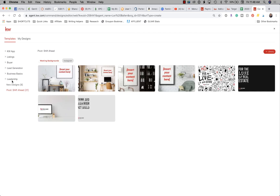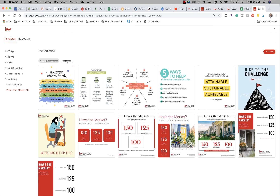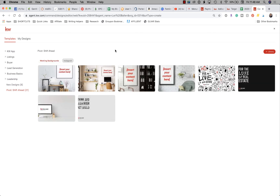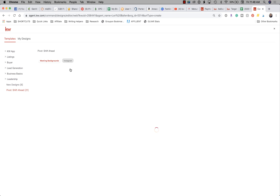Once our design library picks up, you'll notice on the left-hand side there's a new section called Pivot Shift Ahead. Right here we have two things: meeting backgrounds and Instagram images. In meeting backgrounds, you can pick whatever background you want.